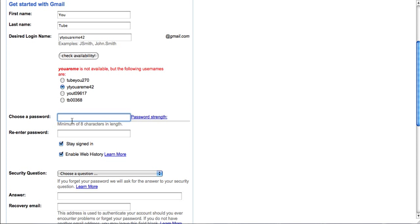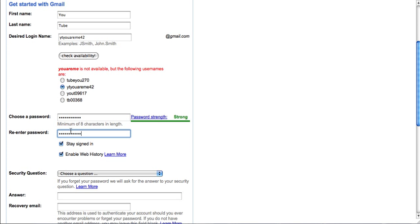Next, you want to select a password. It has to be at least eight characters long. The longer, the better, because the longer it is, the less chance that someone will be able to guess your password.